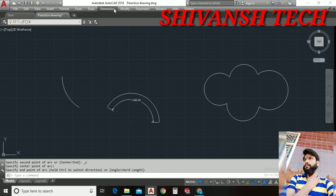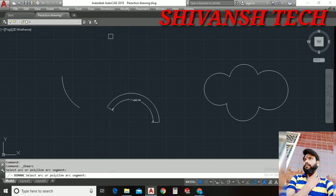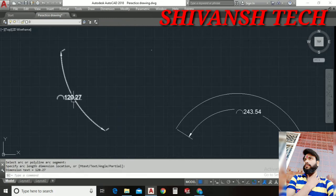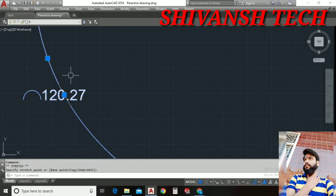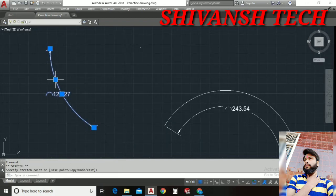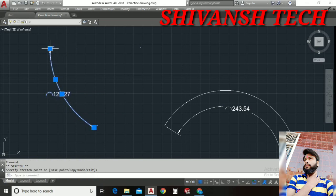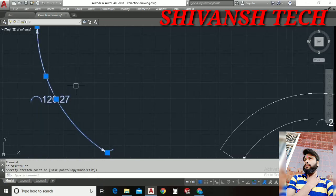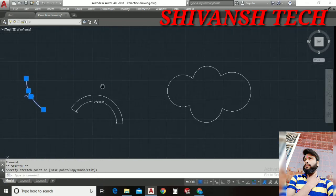For this we will go into the dimension command bar, we will select arc length from here. Just click on the arc, place anywhere where you wanna place. It's just very simple. Don't need to be panicked when someone asks you how we can measure the arc length or something like this. It's just a piece of cake guys.